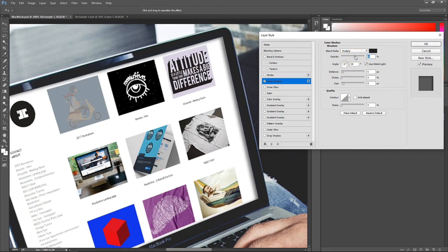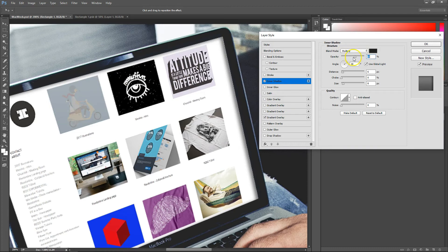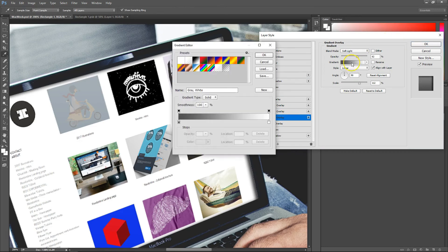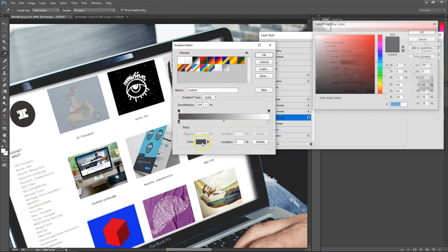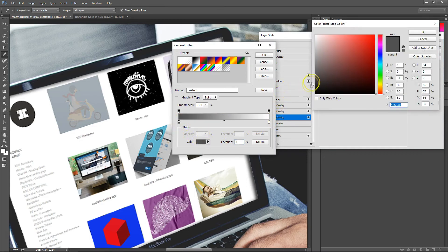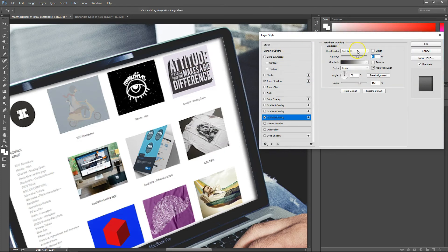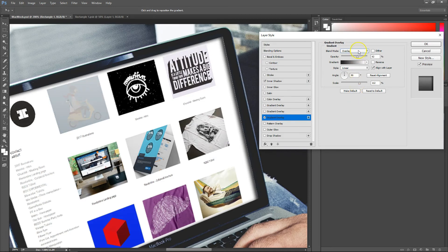Then we want to go down to Gradient Overlay just so there's a little bit of a shine, so it looks like there's the sun shining on the screen. We'll make this a bit darker in the gradient and move this to maybe Overlay just to see what that looks like.